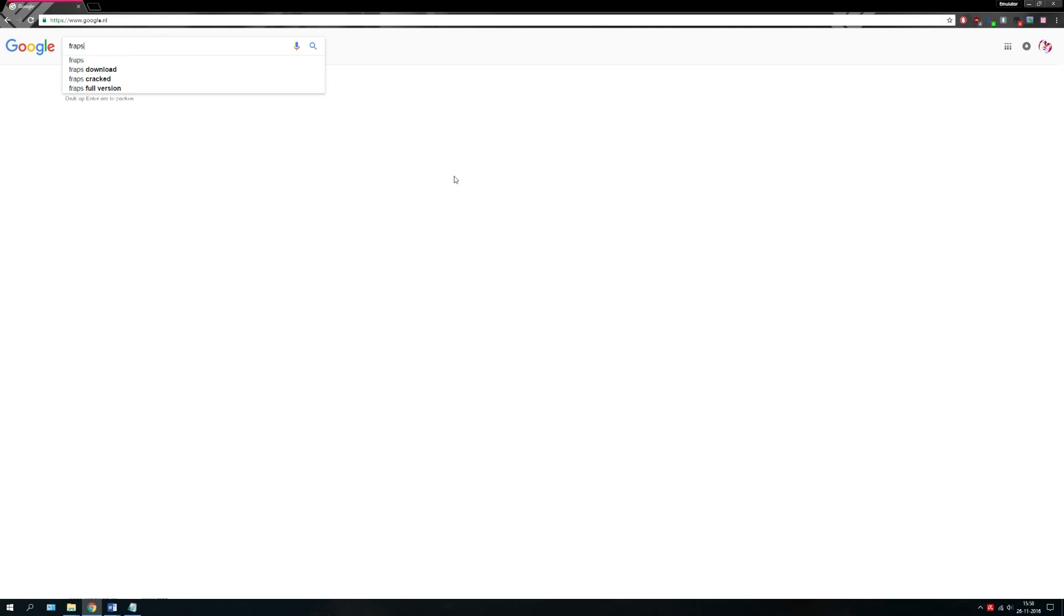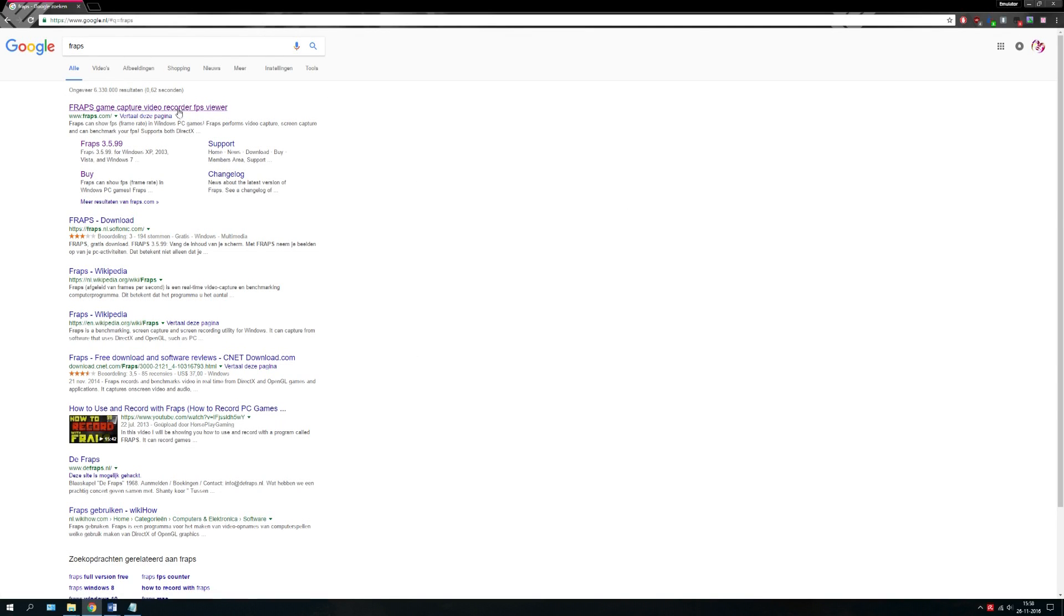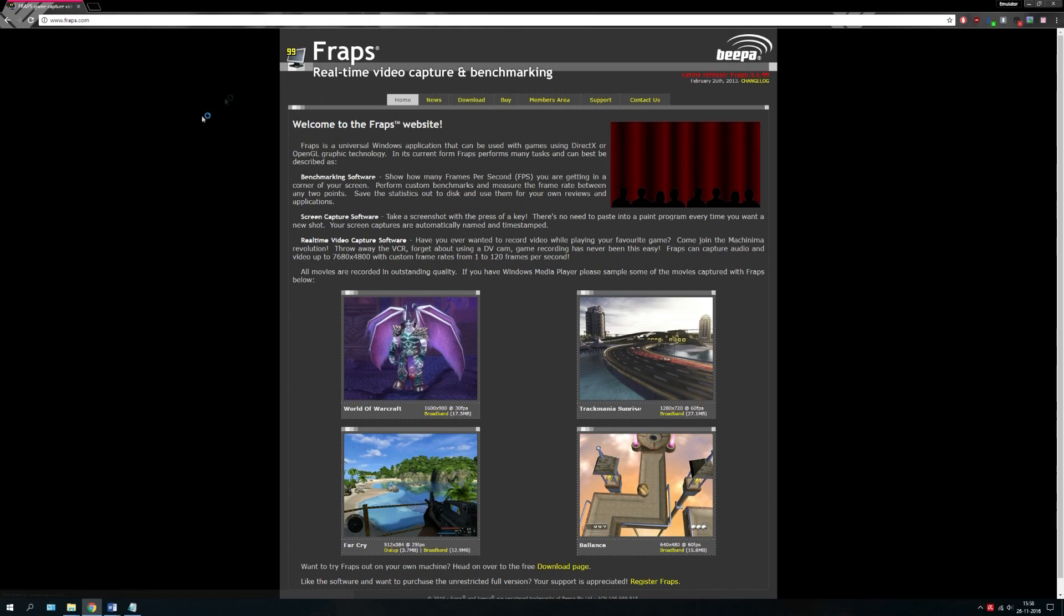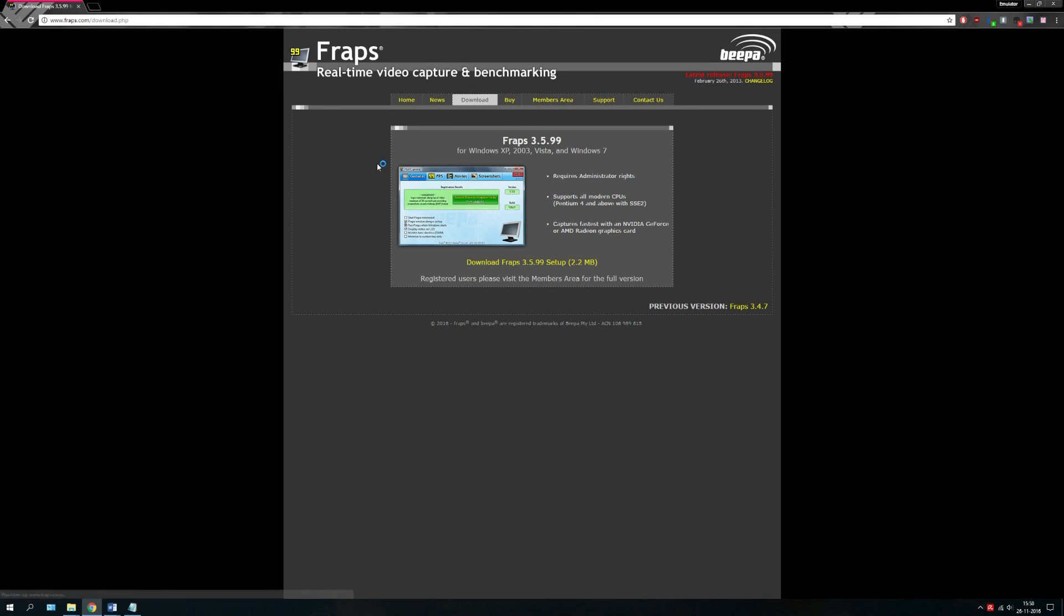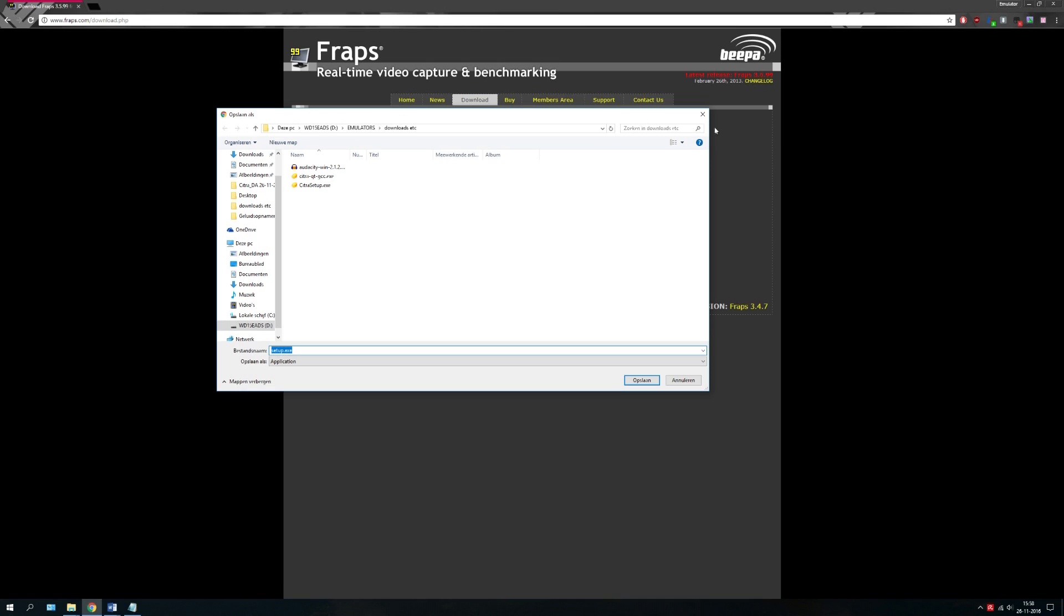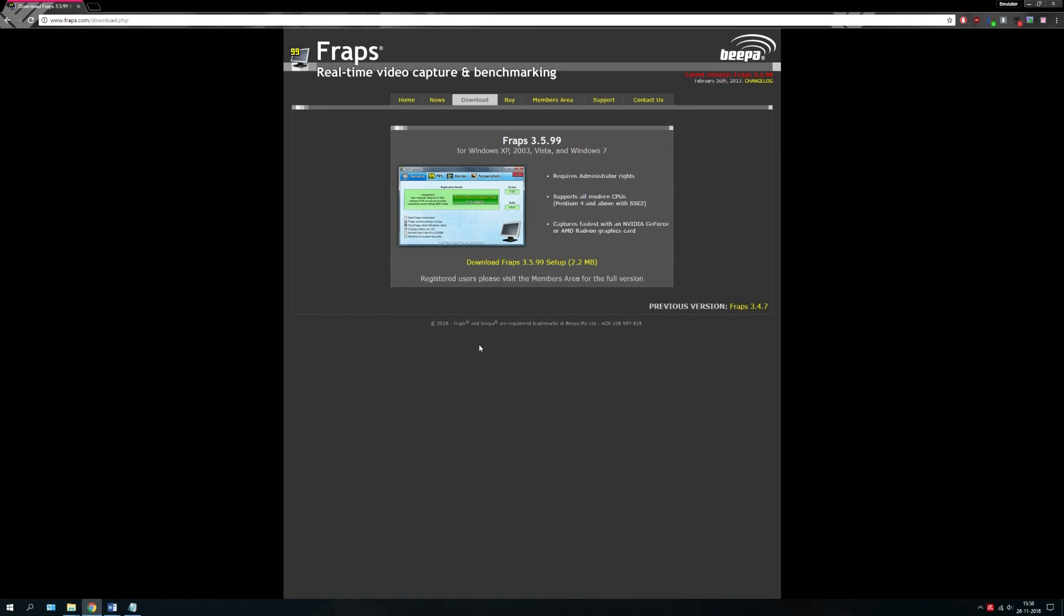So I decided to make a video about it. We go to the website, go to download, download Fraps. I'm not going to install it, but you should just download and install it.